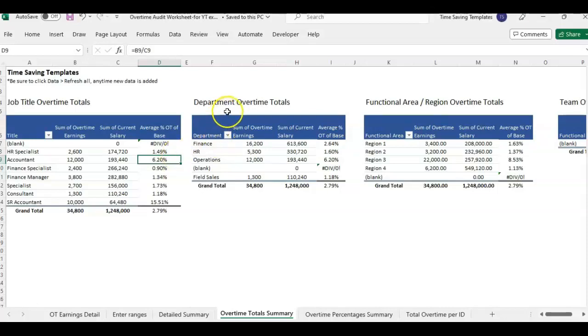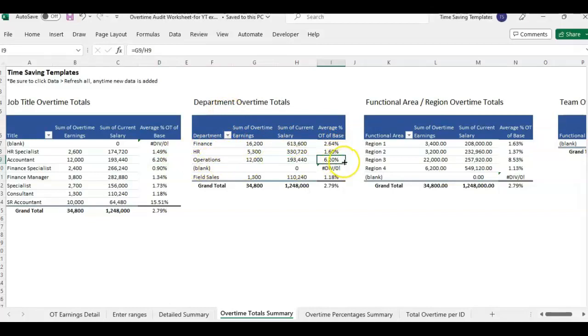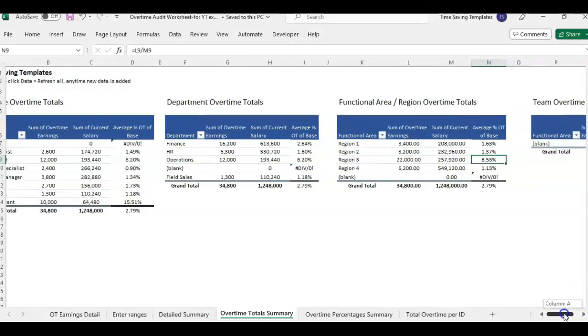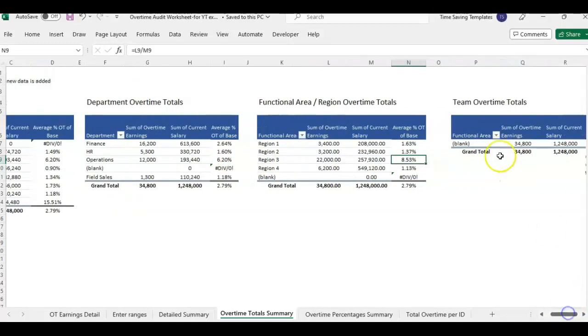And same with totals by department. You can see by department operations has the highest overtime percent or by region. You can also break it out by team but I left that blank for this example.